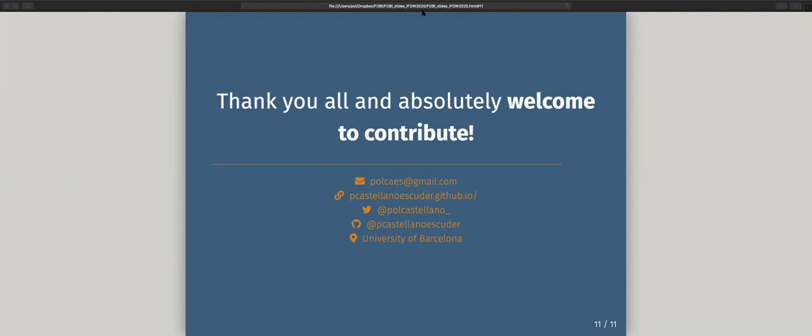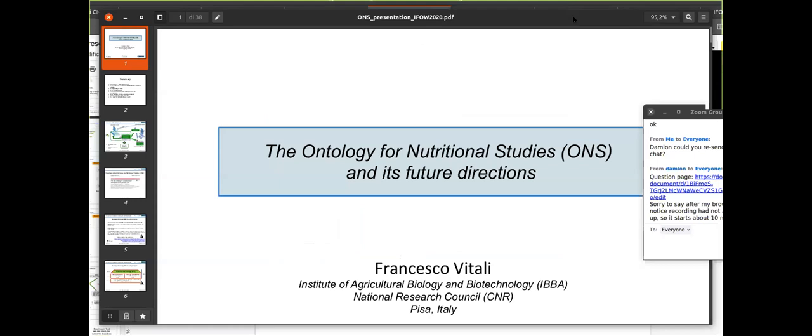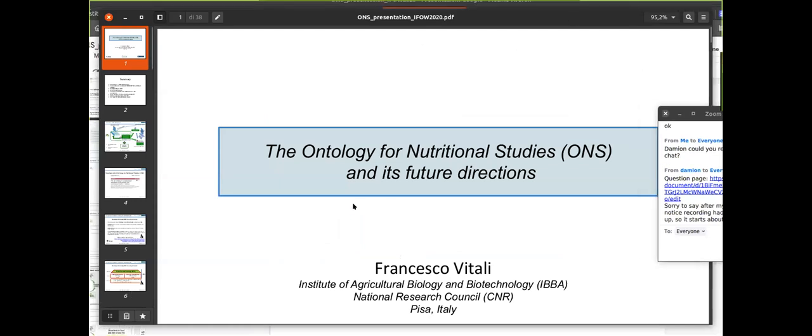Thanks very much, Paul — it was a real pleasure working with you on the OBO Foundry integration. Next up we will have Francesco Vitale. Francesco has a background and PhD in microbiology and bioinformatics. He leads metagenomic data analysis in projects dealing with microbiota in human health and disease and its interaction with nutrition. He got involved in ontology four years ago when he became one of the main developers of the Ontology for Nutritional Studies, sparking an interest in the modeling of reality through ontology and the ontological representation of human nutrition information.